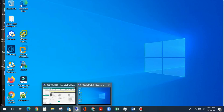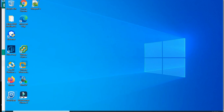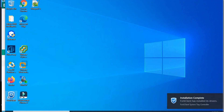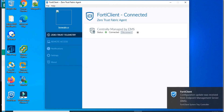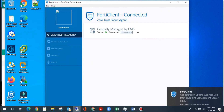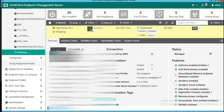FortiClient has been successfully installed on the Windows machine without having to restart the system. You can see the FortiClient shortcut here. Opening it, we can see it shows 'Connected' — it successfully connected automatically without having to manually input the IP address of the EMS on the FortiClient in the machine. You can see the device name, PC name, and all details. Thank you for watching. If you have any questions, please put them in the comment box and don't forget to subscribe.